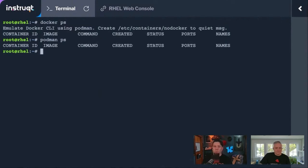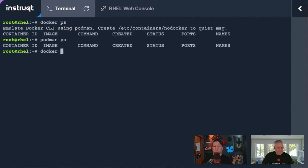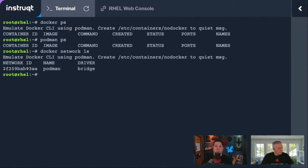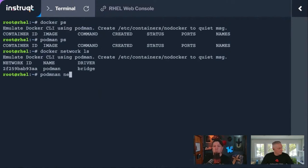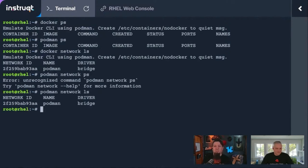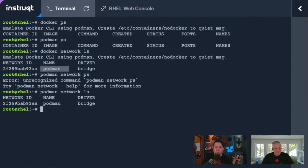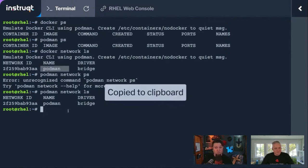All right, so we'll do one or two more here. If we do Docker network LS, same deal. If we do Podman, I should be copying and pasting here. There you go. You see, if we did the Docker network LS, it shows us a Podman network. If we do Podman network LS, it shows us a Podman network.